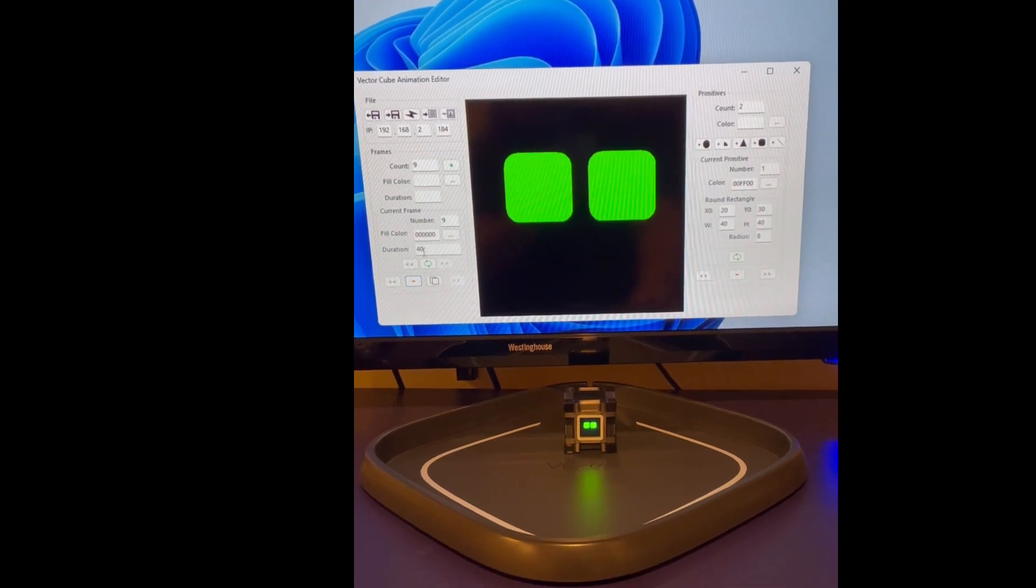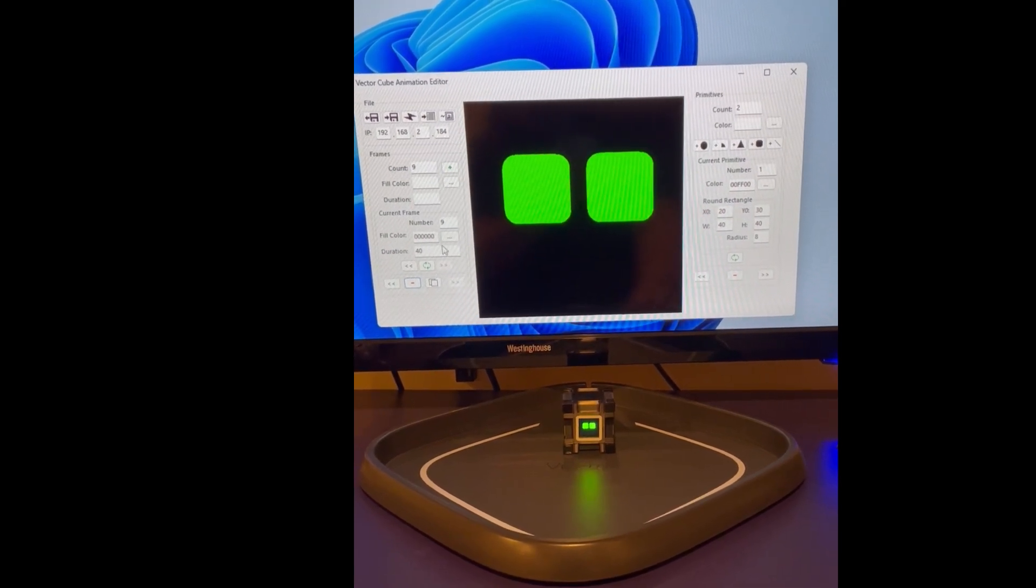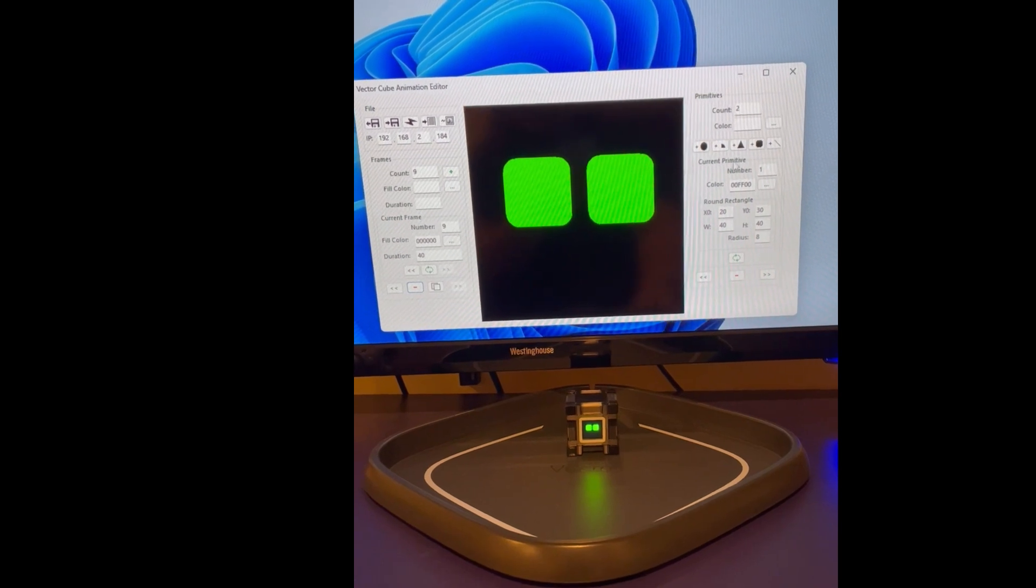This section allows you to cycle through the frames, move them back and forth, and update their durations and fill colors.